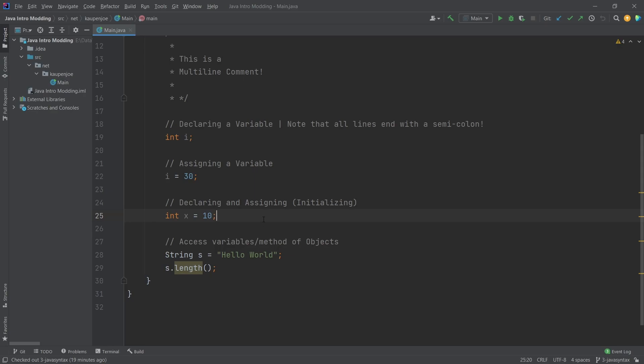A variable is just some sort of data container that contains some sort of value. It might be an integer, it might be a float or a character, but it is some sort of container that contains a certain value of a certain type.